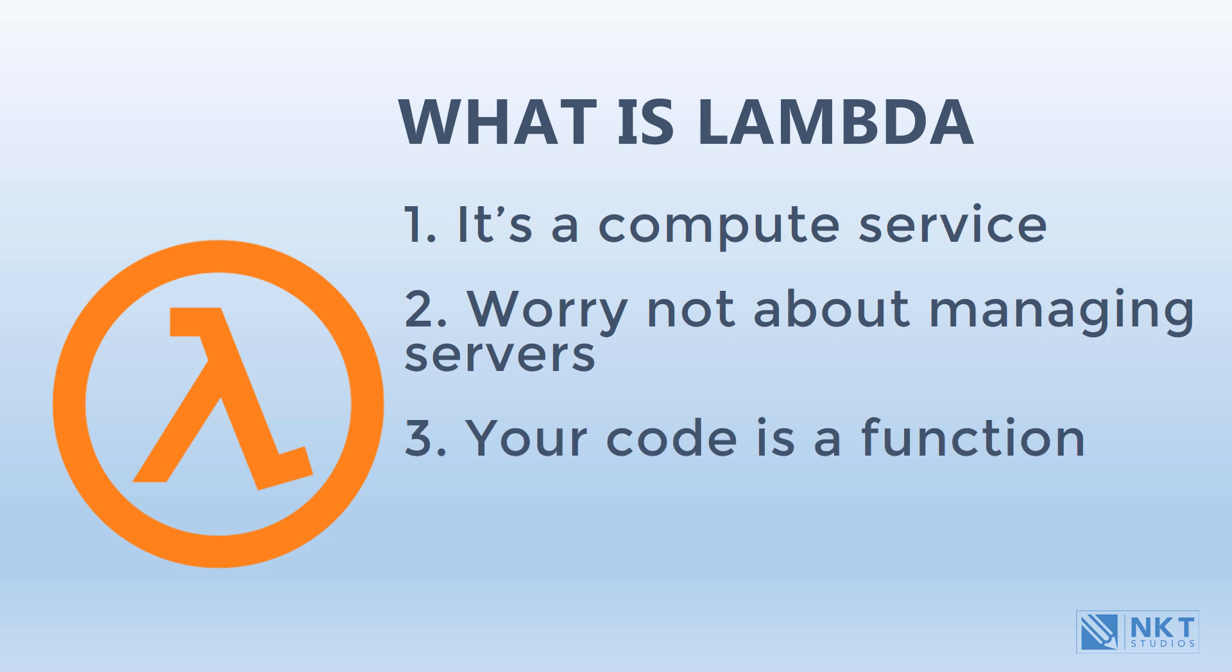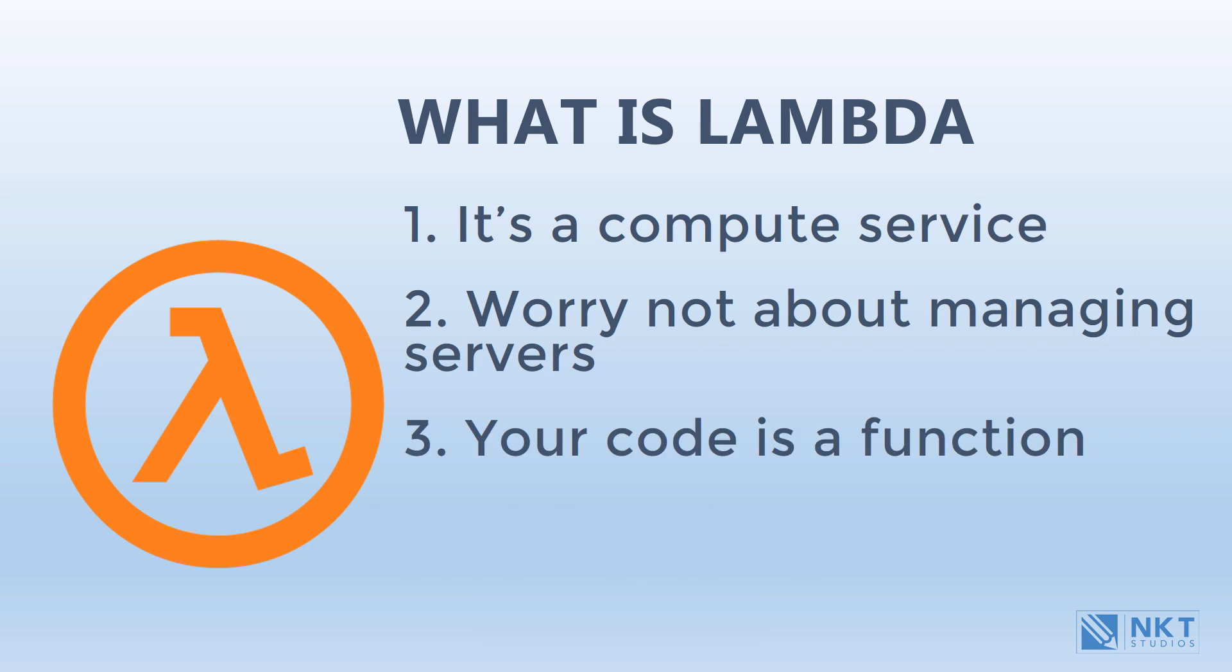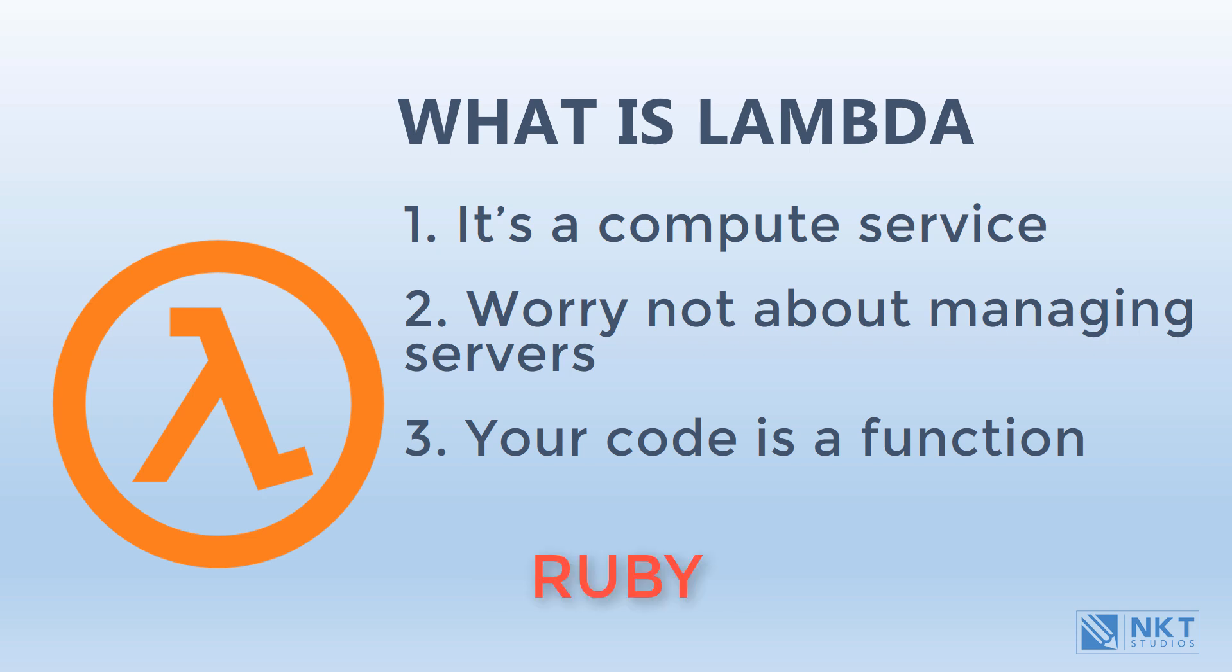A simple way to think of Lambda is that it is functions as a service. Your code is called a function on the Lambda platform. Lambda functions can be written in a variety of programming languages, such as Java, Python, Go, C Sharp, Ruby, and Node.js.